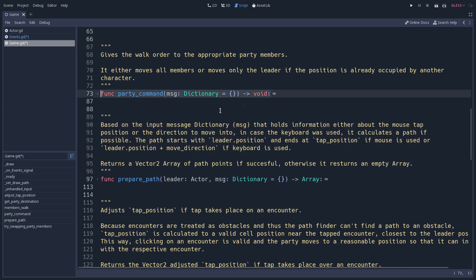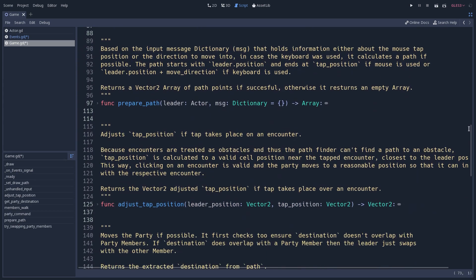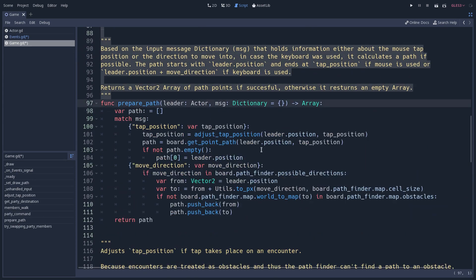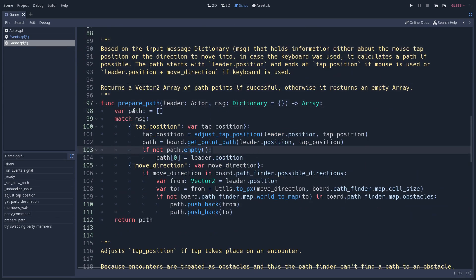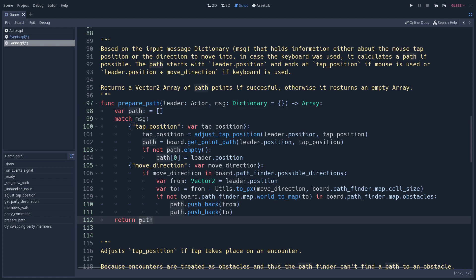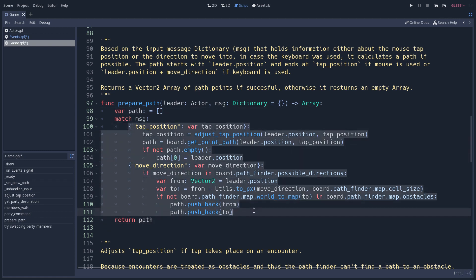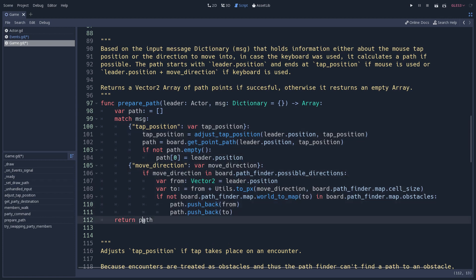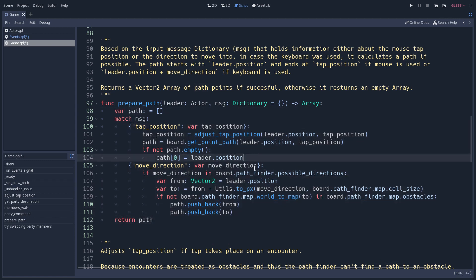For functions that return a value, you declare the variable at the beginning with a default value, allow it to change throughout the function body, and return it at the end. You should not return a value from the middle of a function — always return at the beginning as a safeguard or at the very end.